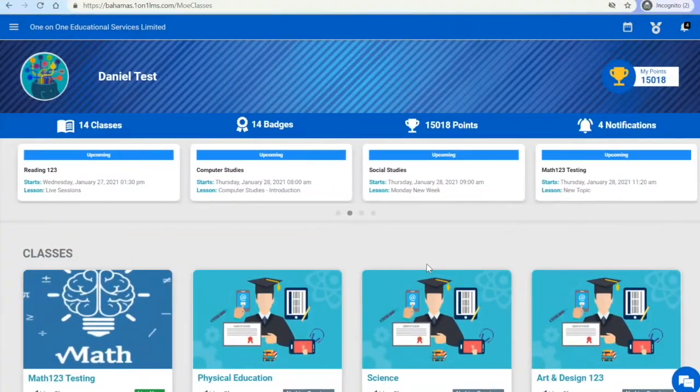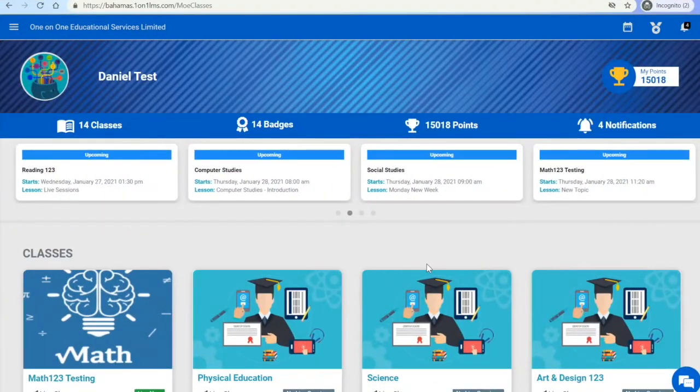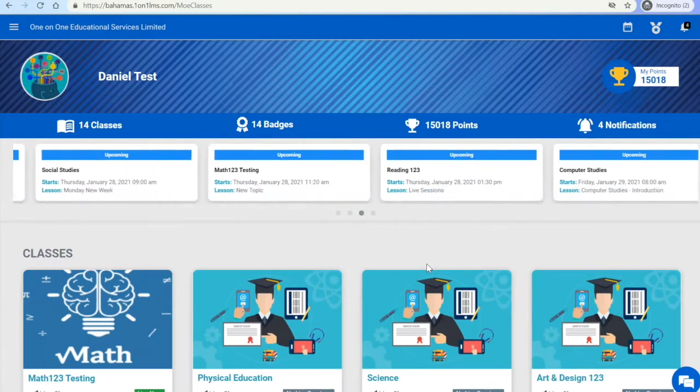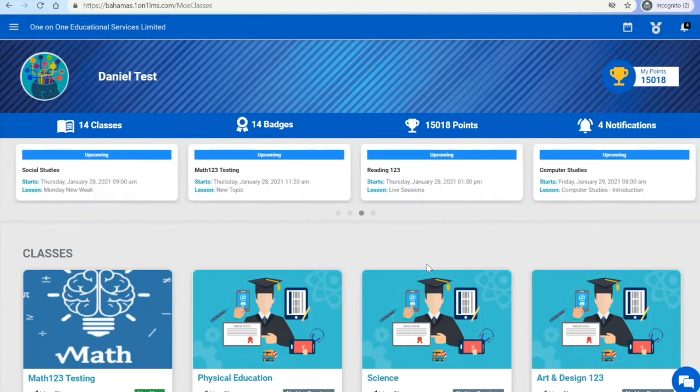Once you have completed various tasks and activities in the LMS, you can earn points and badges.